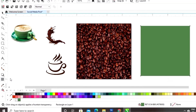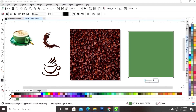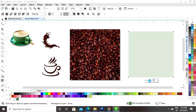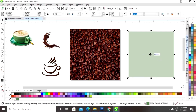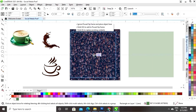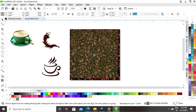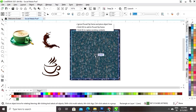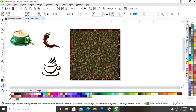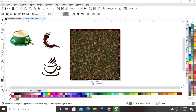Now we'll click on the option Transparent and decrease the transparency. Then we'll place this square on the first square box and again adjust the transparency.